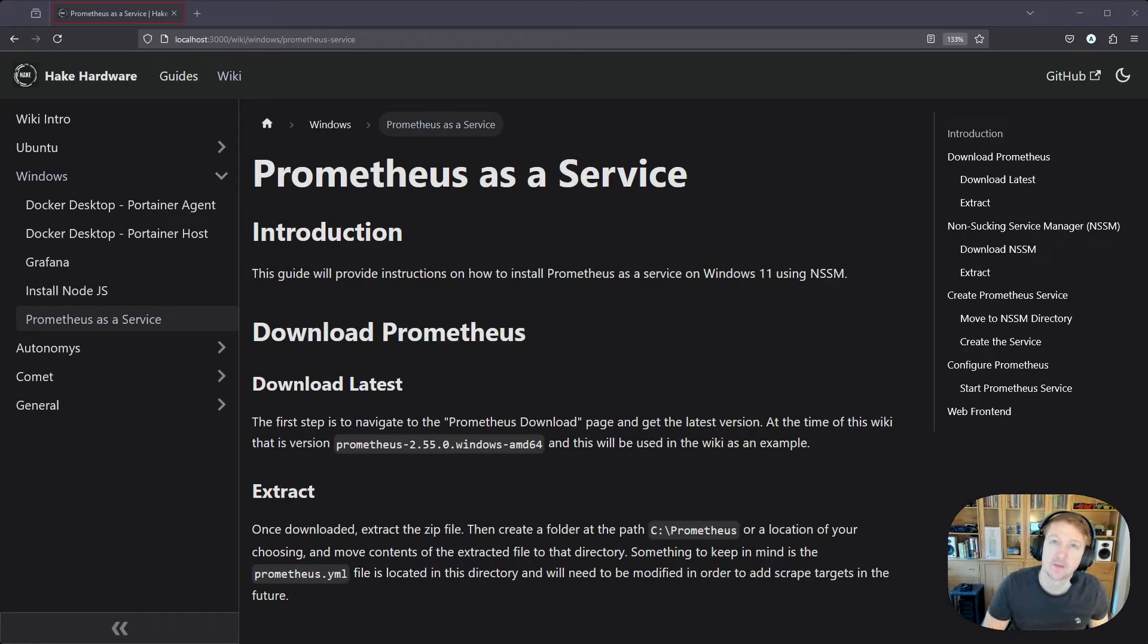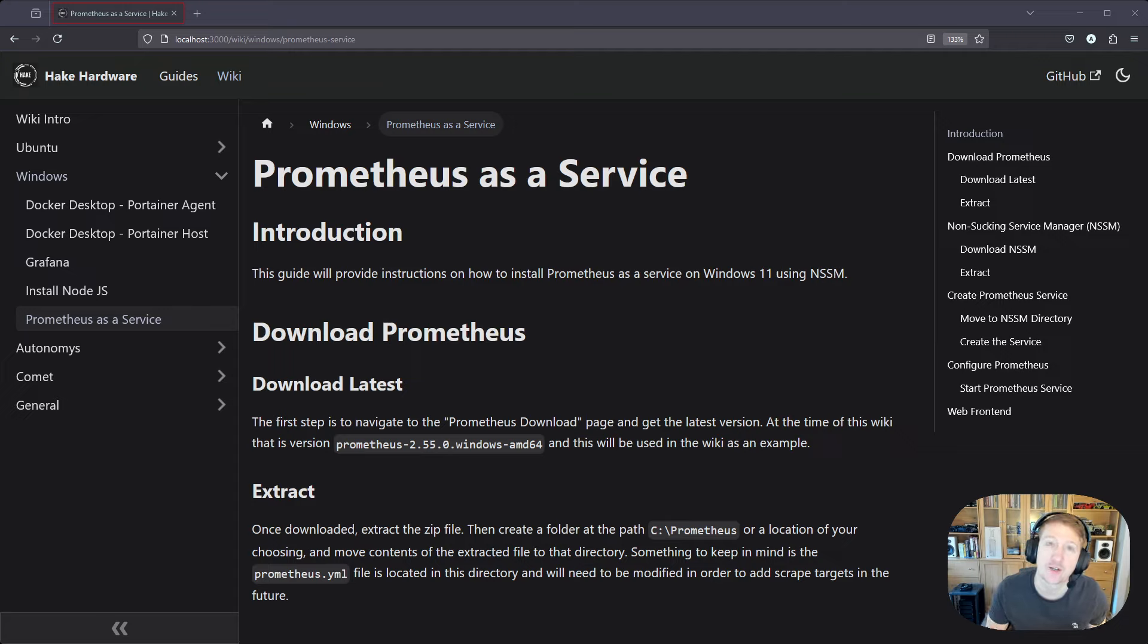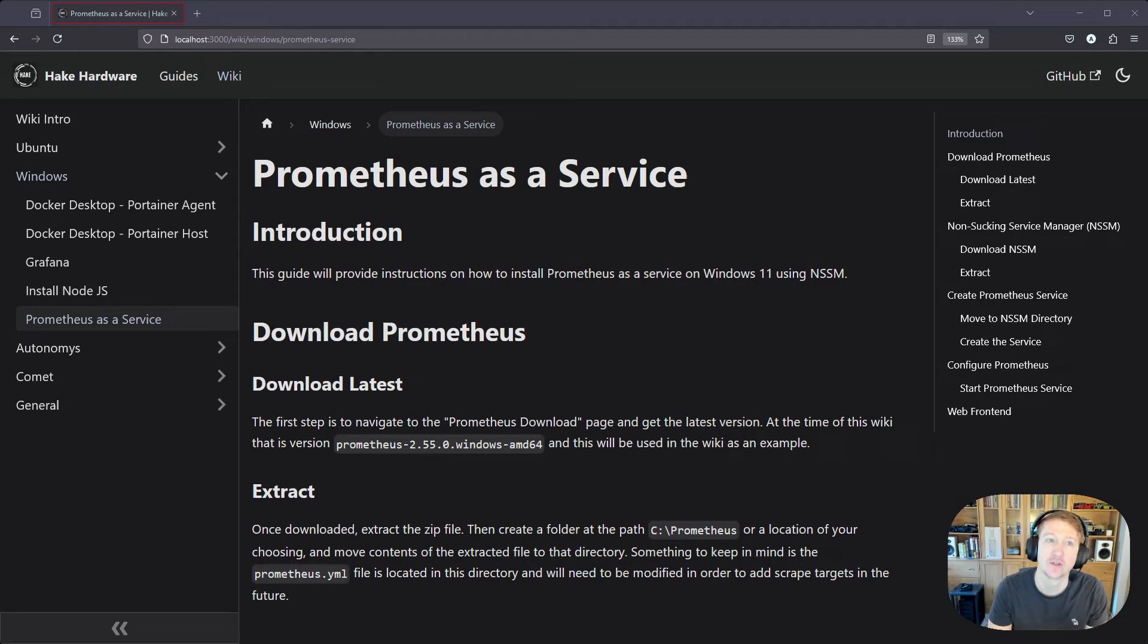Hey everybody, my name is Alex with Hick Hardware and in this video we're going to go over how to get Prometheus installed as a service in Windows 11.